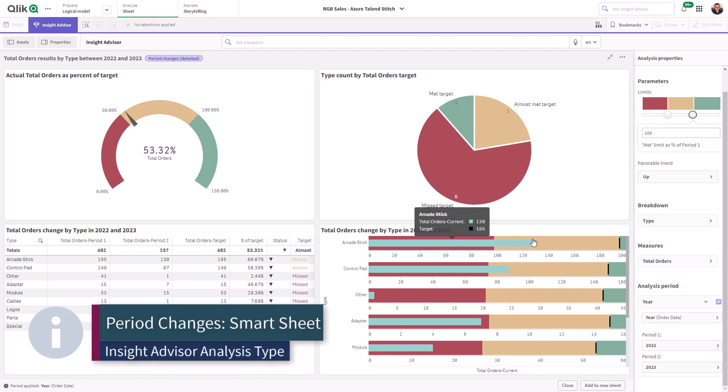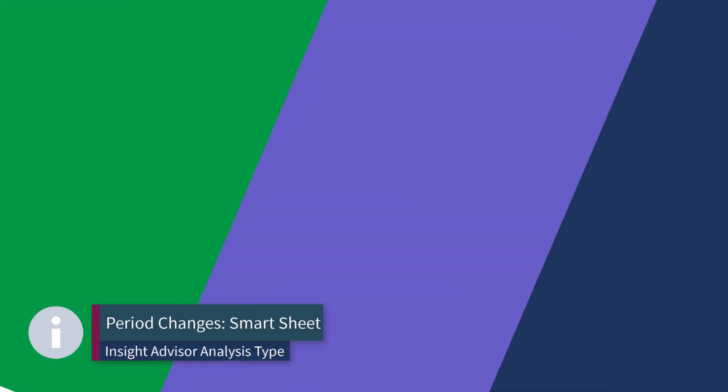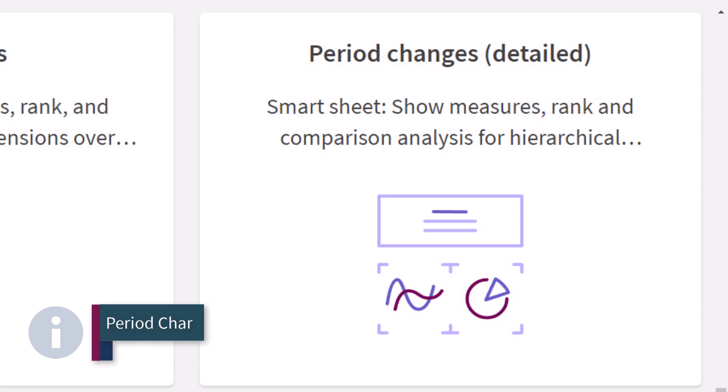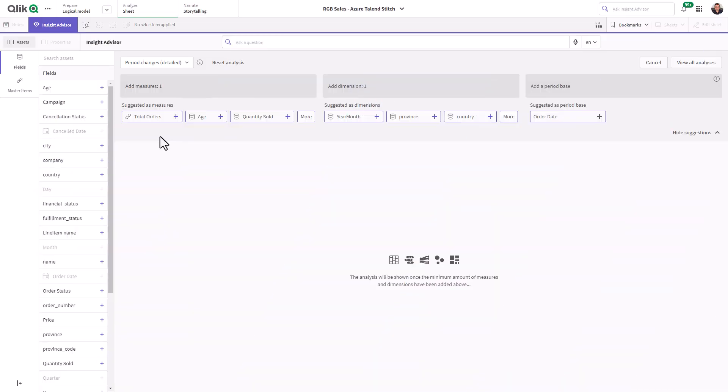You can automatically create a performance management dashboard using the Period Changes Detailed Smart sheet from the list of analysis types. Simply select a measure, dimension, and time period.